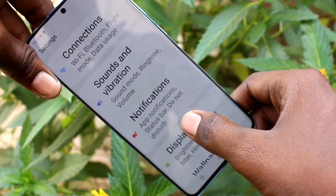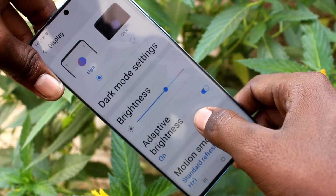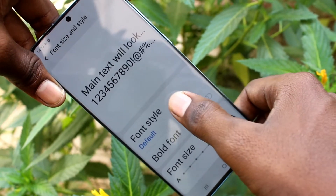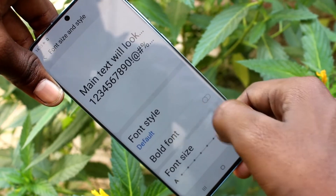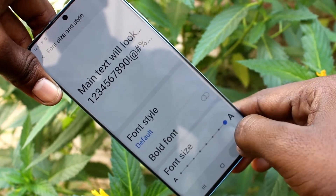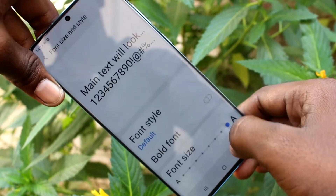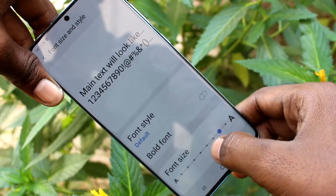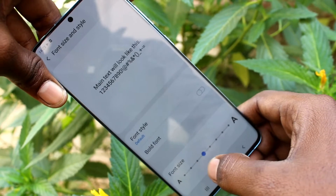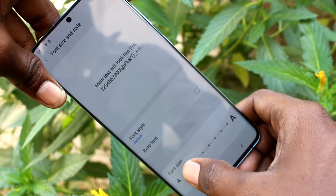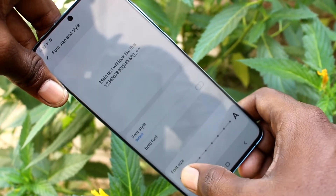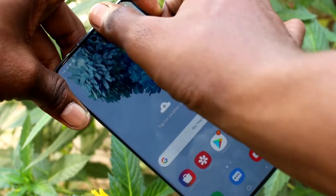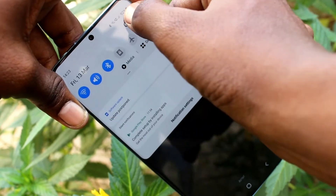See in the settings now — click on display again and click on font size and style. Now move the cursor to the left side for decreasing the font size. This is very minimum size. See the changes here.